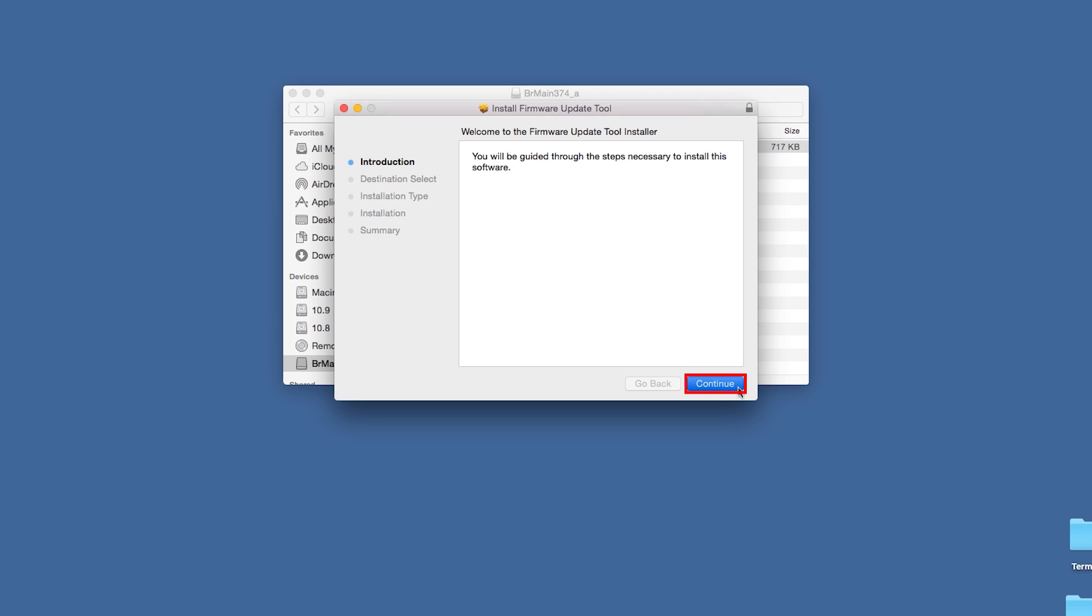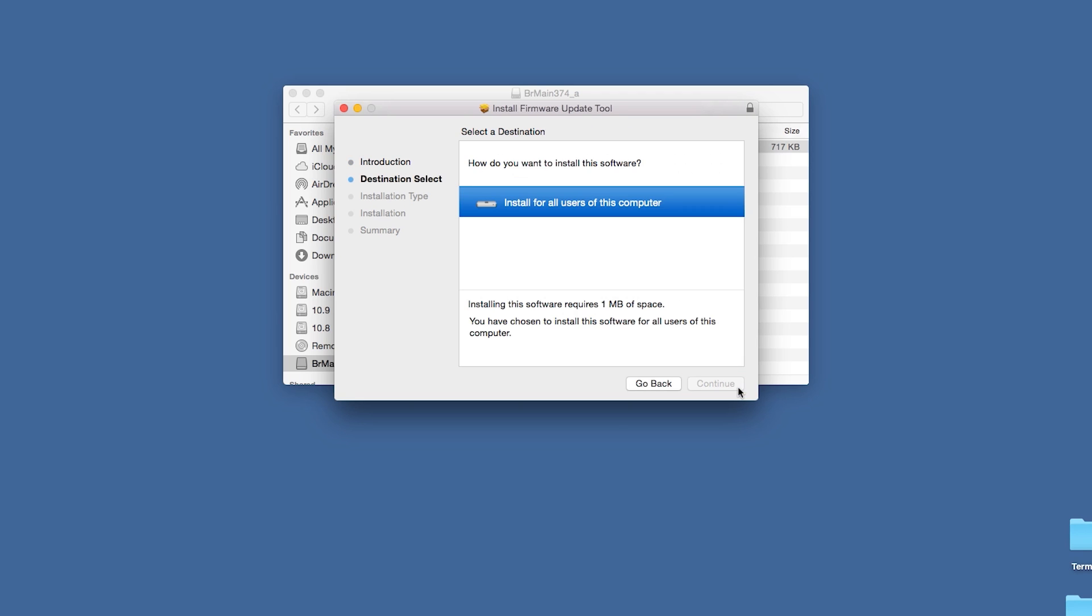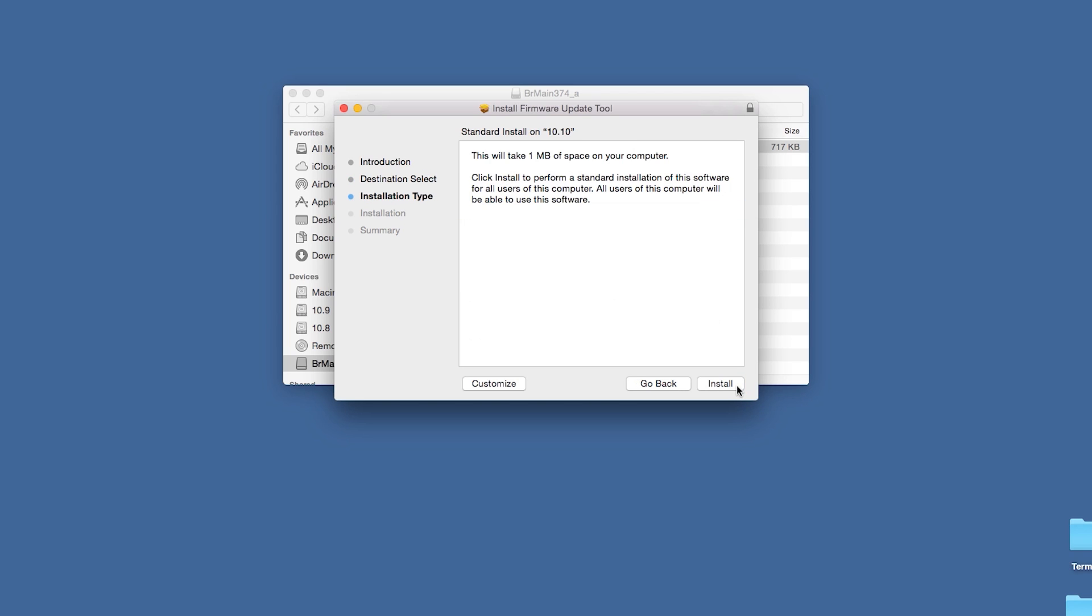Click Continue on the welcome window. If prompted, select which users to install the software for and click Continue. Click Install.